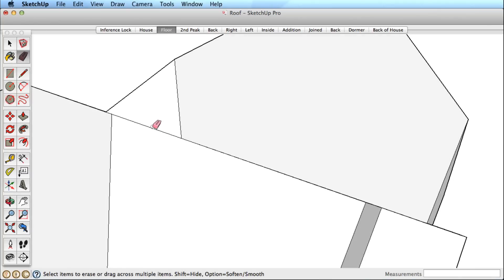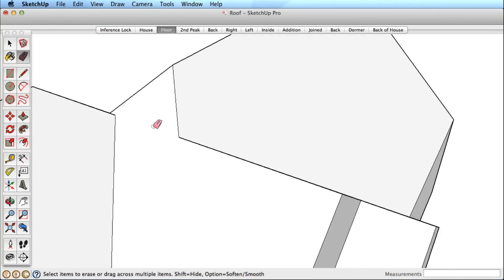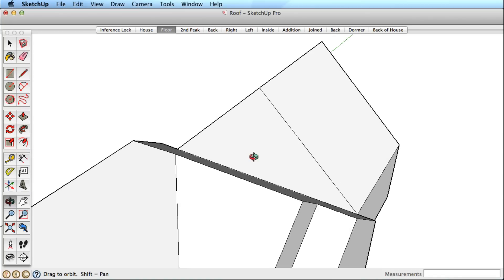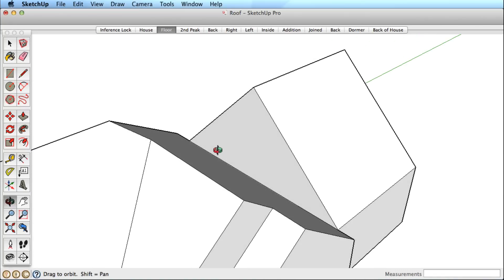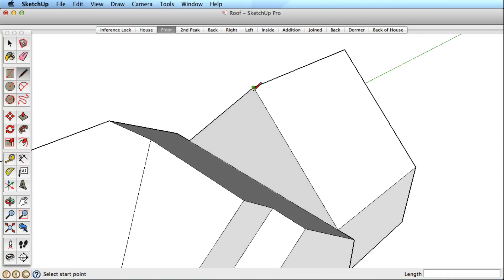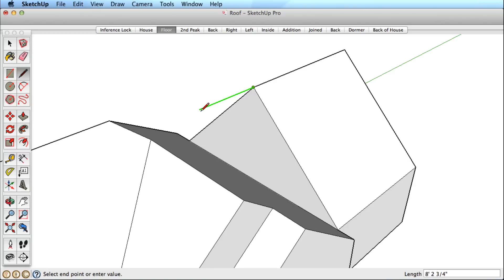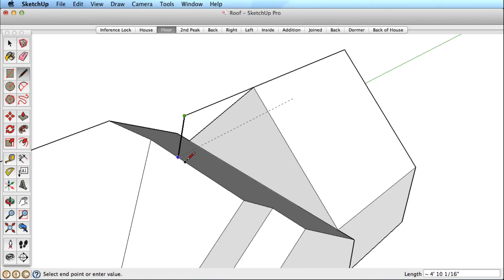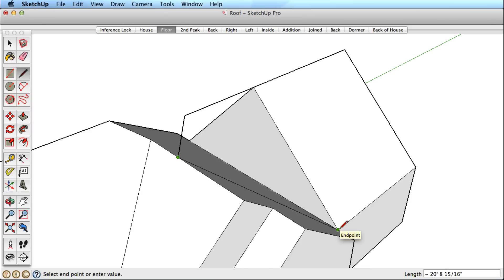To show another approach, let's undo a few steps and merge these roofs again. This time, start drawing from this ridge point and lock to the ridge line or the green direction. With this lock we can infer to the intersecting surface for the correct point in space to draw to. Now release the inference lock and lock to our new roof surface, inferring to this ridge line to complete this line. One more line and this surface is done.